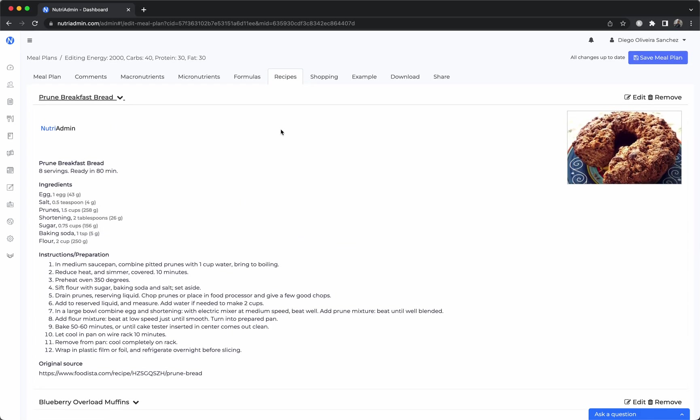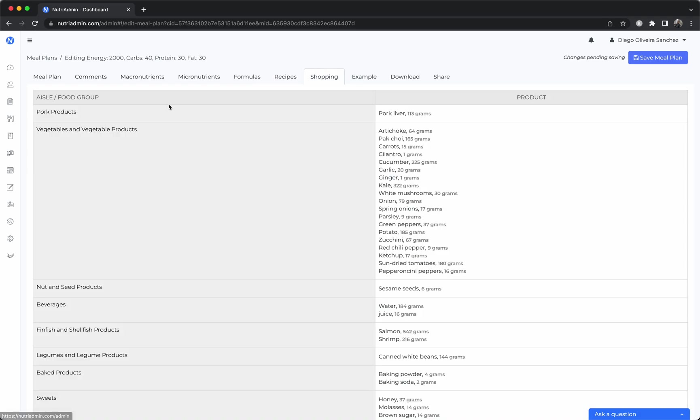Finally there is a shopping list which has a compilation that is done automatically for you. It just combines all the ingredients that are needed and all the amounts in order to prepare every item in the meal plan.